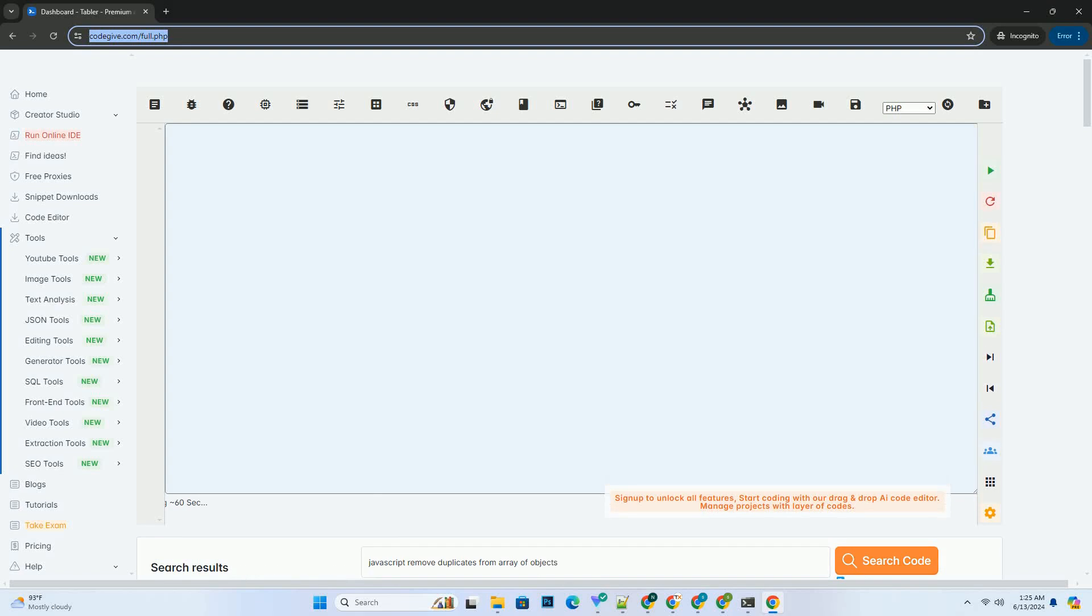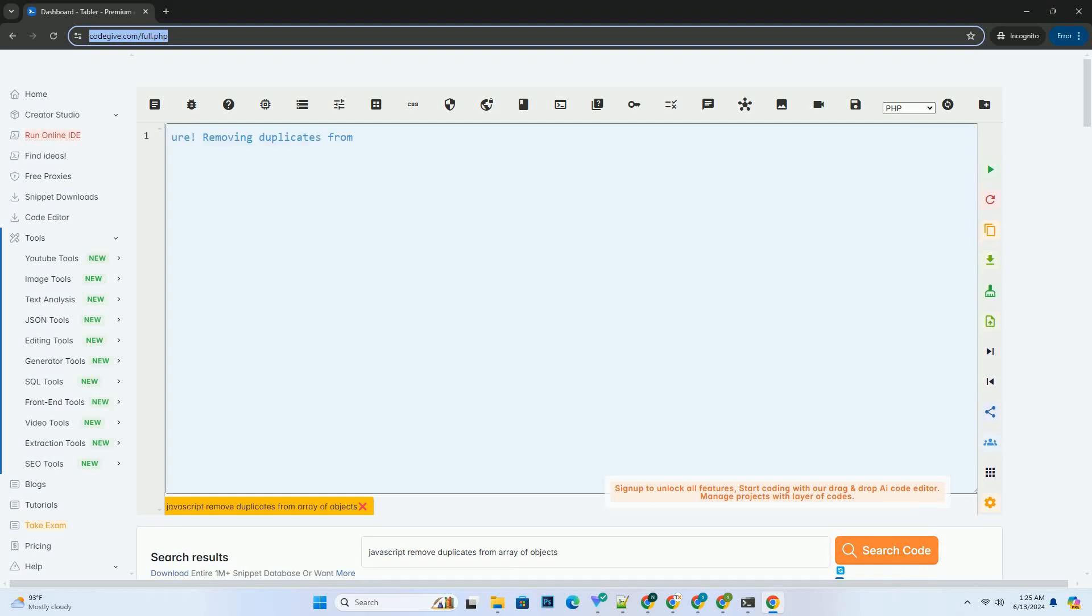Download this code and get free GPT-40 from CodeGiv.com, link in the description below.